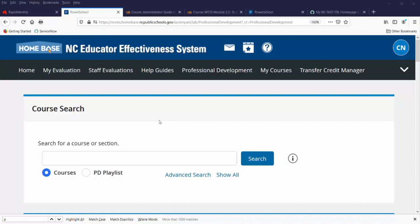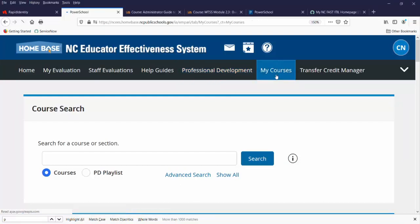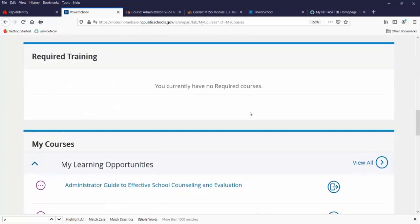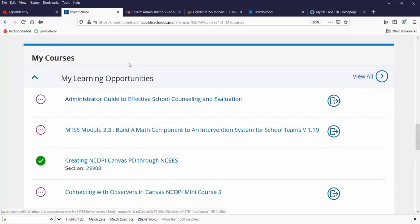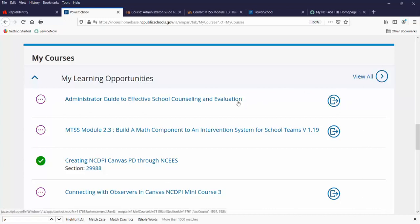We've learned how to search for a course and start or register for it. Now, how do you manage that course once you've started it? Let's go to My Courses. Once you've started or registered for a course, it will show up on the My Courses page. You'll see a list of your courses: a purple circle means it's in progress, and a green check mark means it is completed. The completed course will go away after about a month and come off your list, but it will be recorded on your transcript. If you need to withdraw from a course, use the withdraw button — it looks like a door with an out arrow.